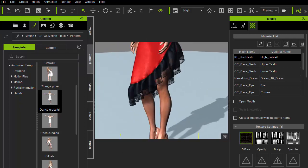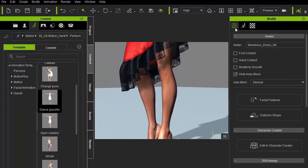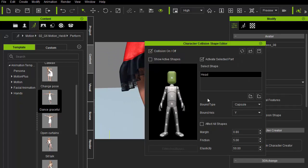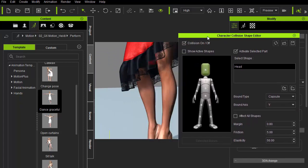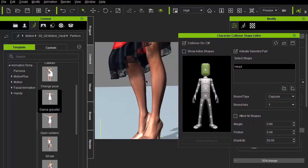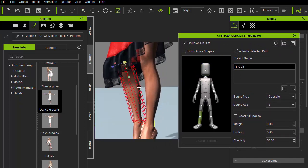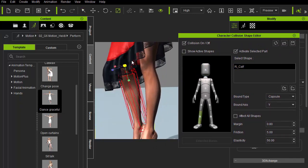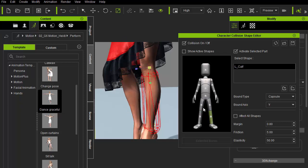Or adjust the collision shapes on the character under the edit tab in the modify panel. Inside the character collision shape editor, we can directly manipulate the collision shapes and their various attributes.